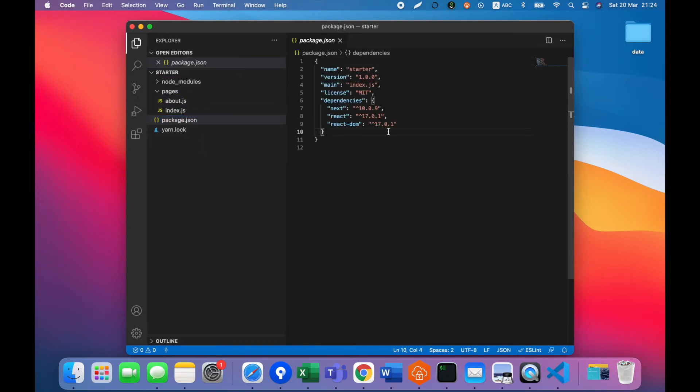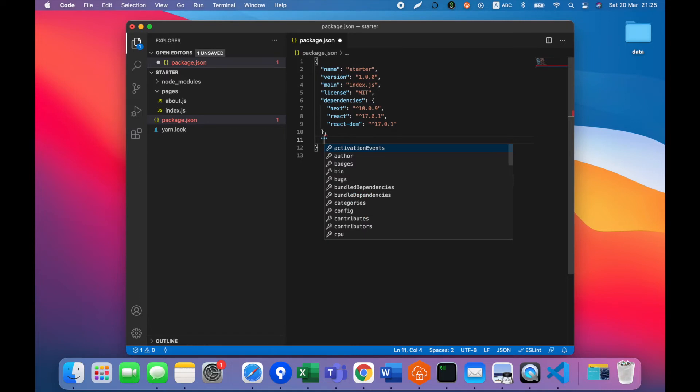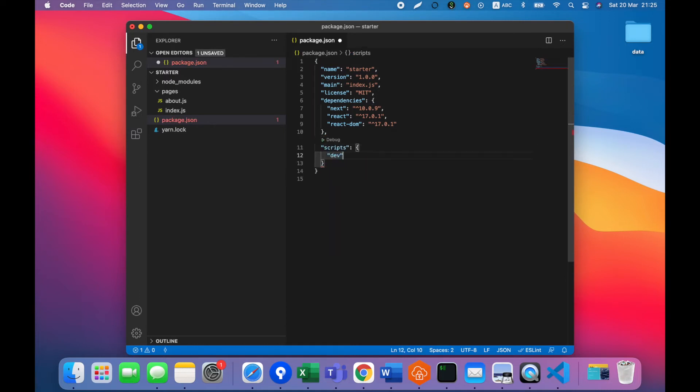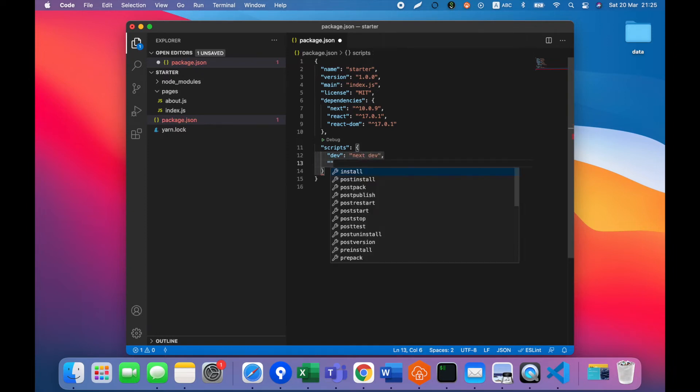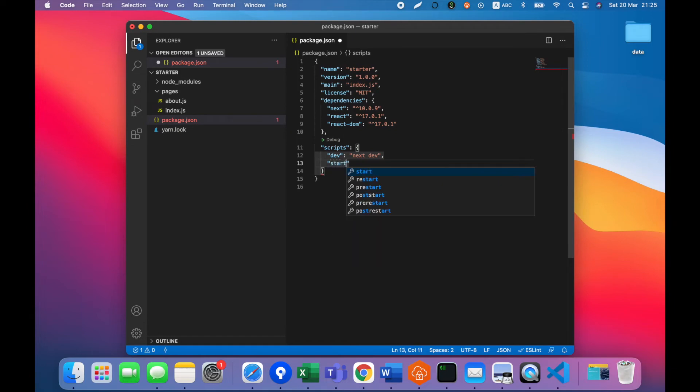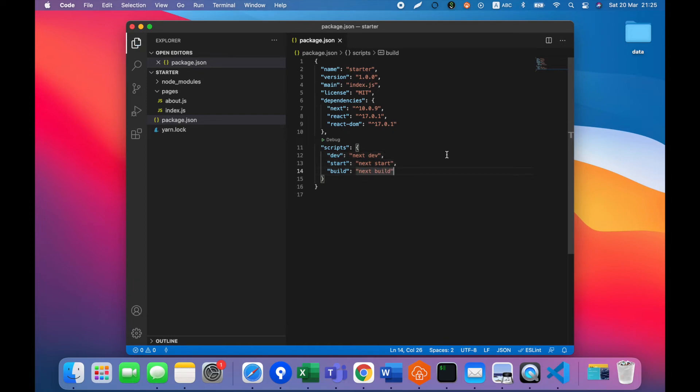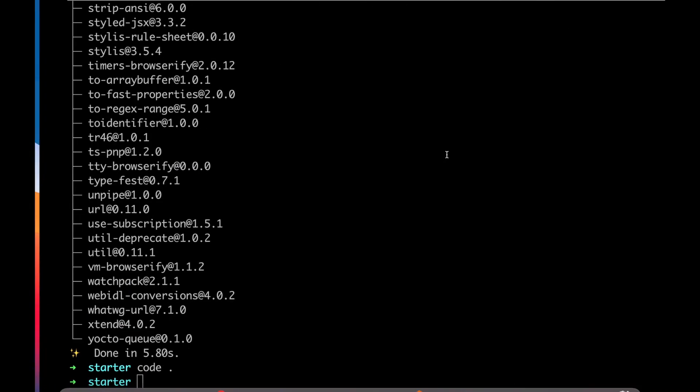Now let's take a look that we do not have any scripts to run our project. Let's add them. To run Next.js in development mode we need to add script next dev. To run our project in production mode we need to use next start. And to build our project we need to use next build. Let's test it.